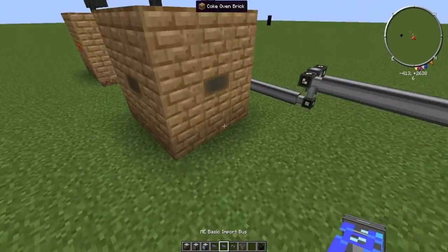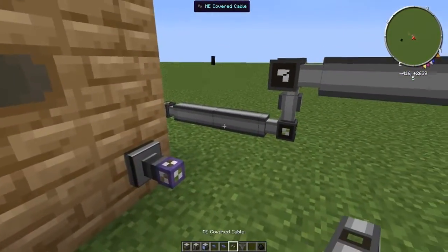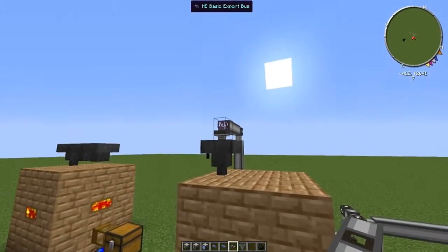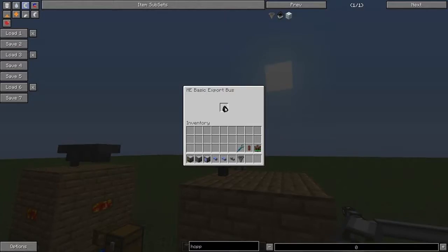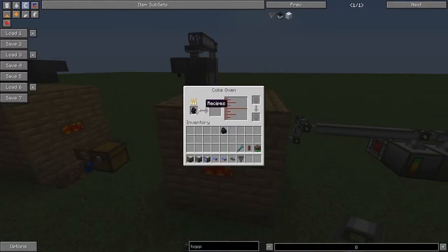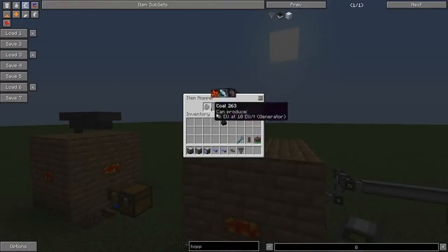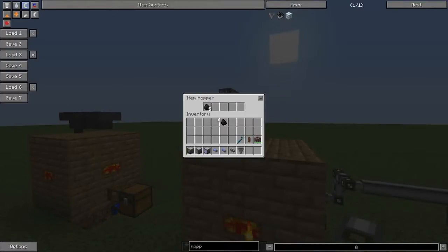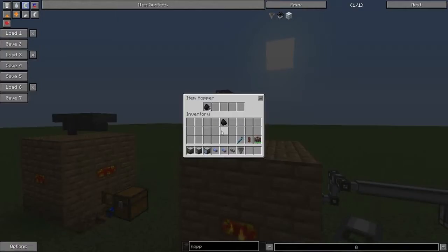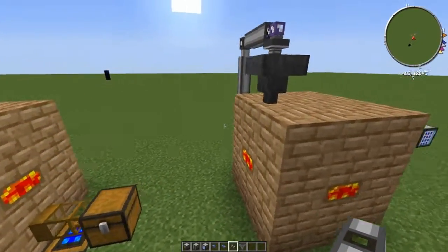Then here we are going to have a basic export bus — you can do this a lot neater, but just for demonstration purposes we are going to do it like this. So we are going to tell this one we want coal coming in here. What will happen is this will keep filling — so as this gets full, this top will then get full.